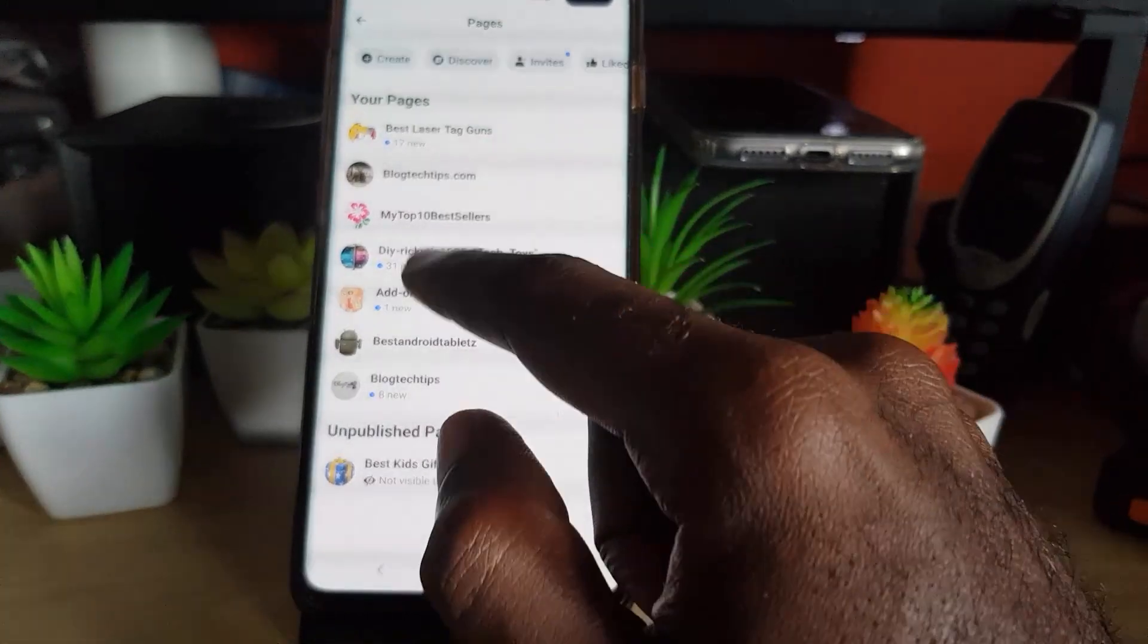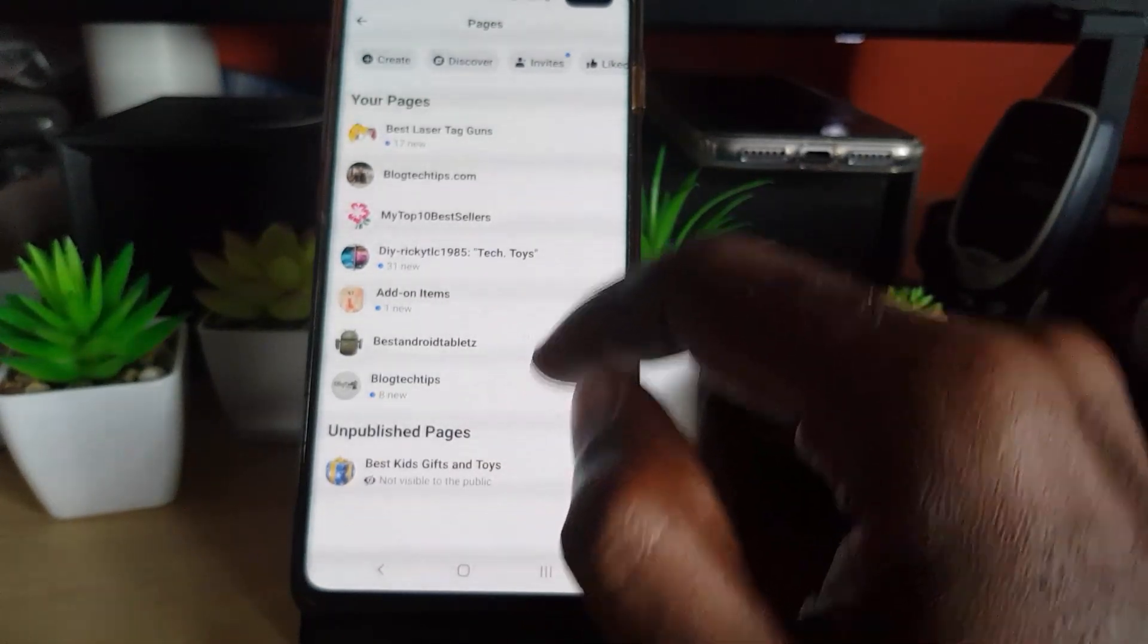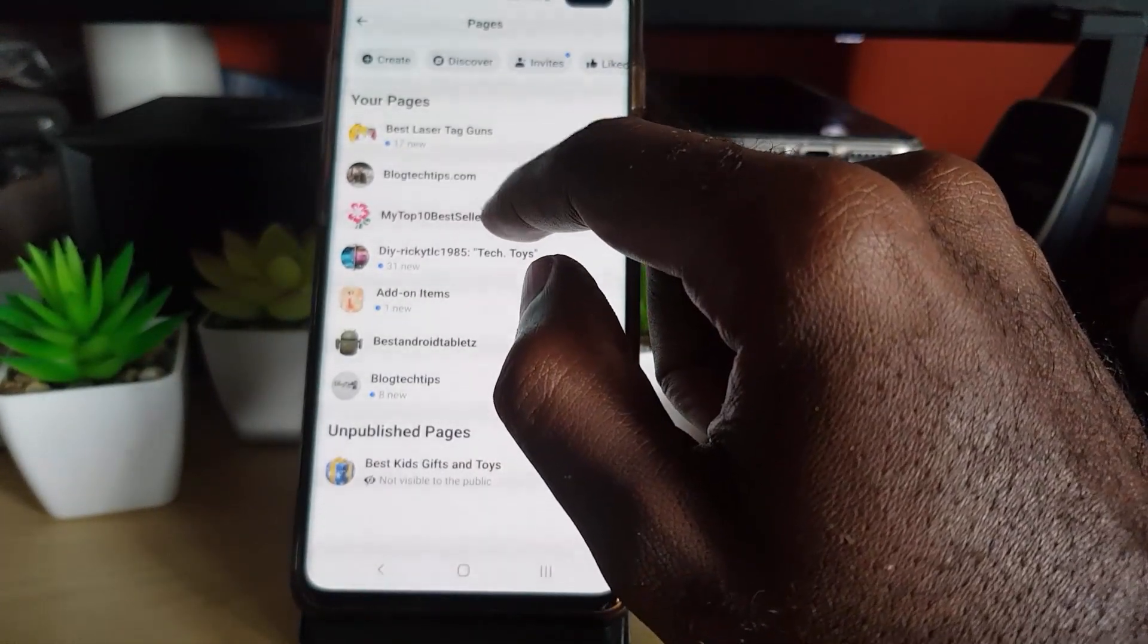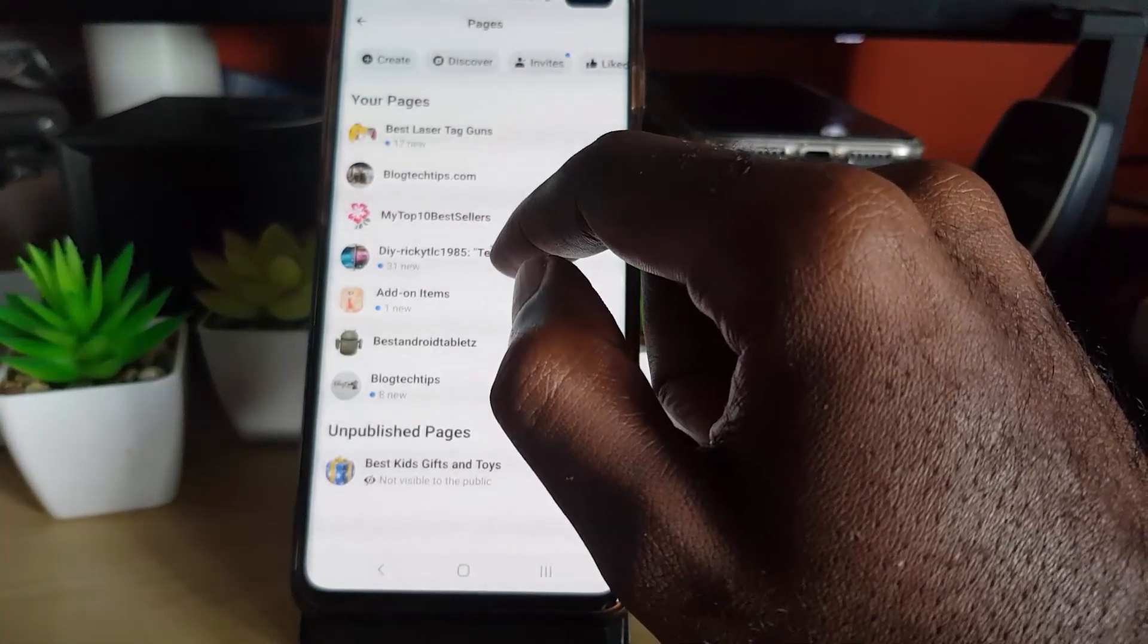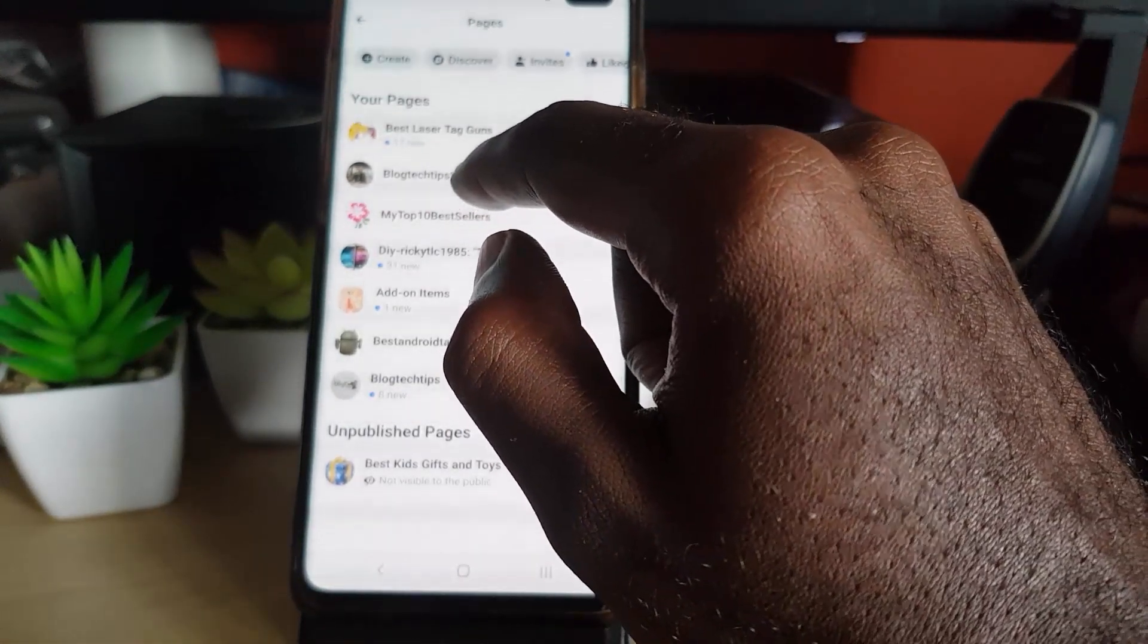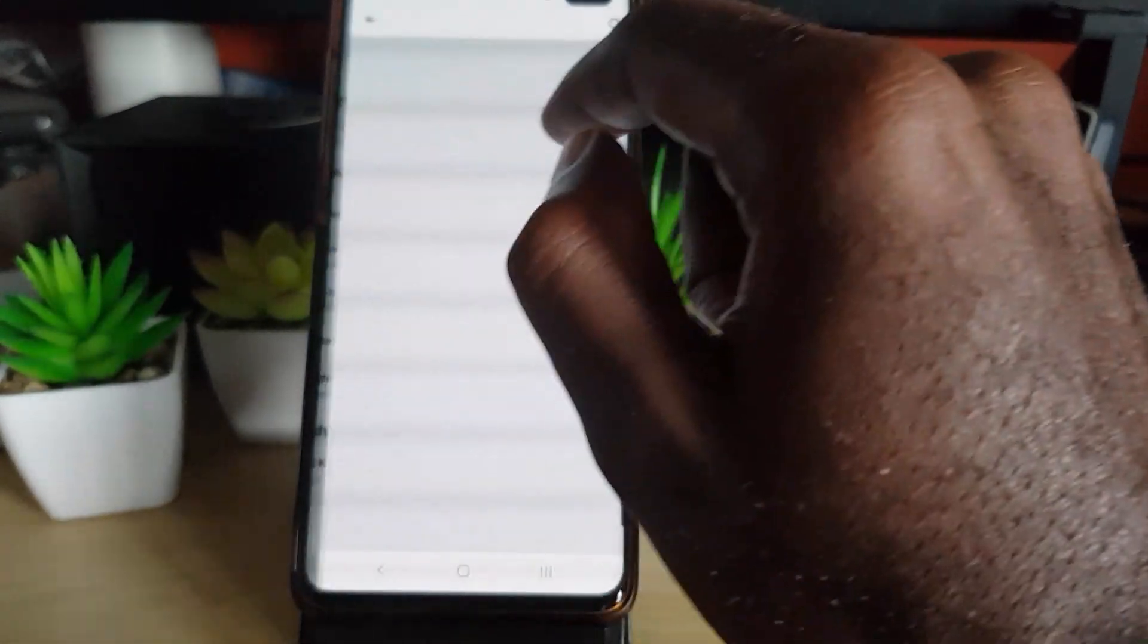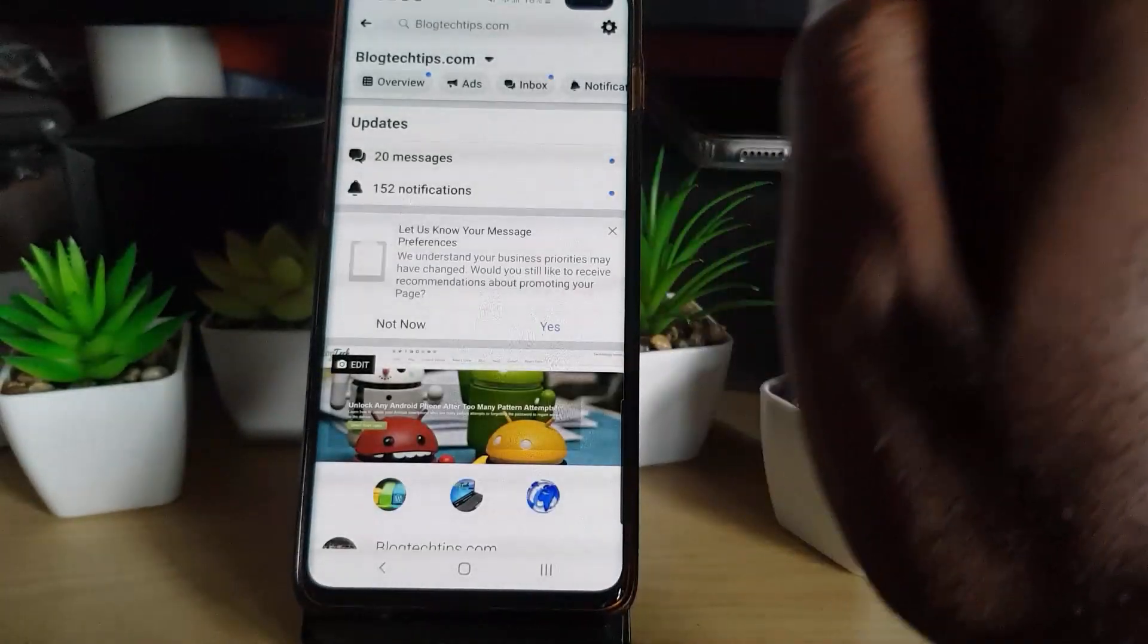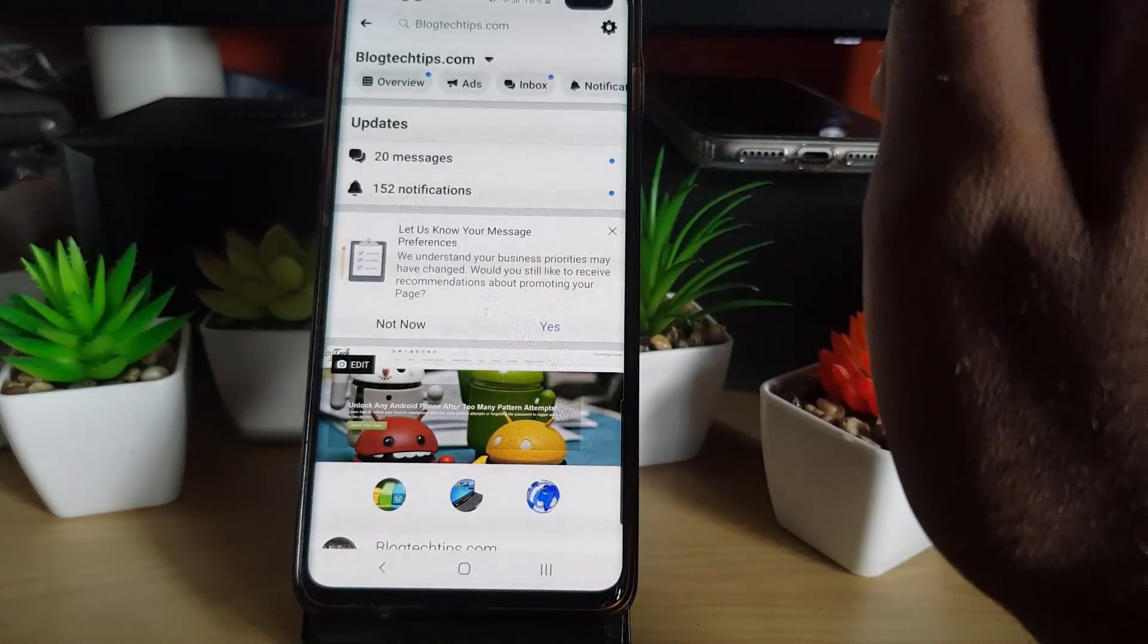As you can see here, there are various pages for different things. Here I'm going to go ahead and tap on my main website, and it brings you to this section right here.